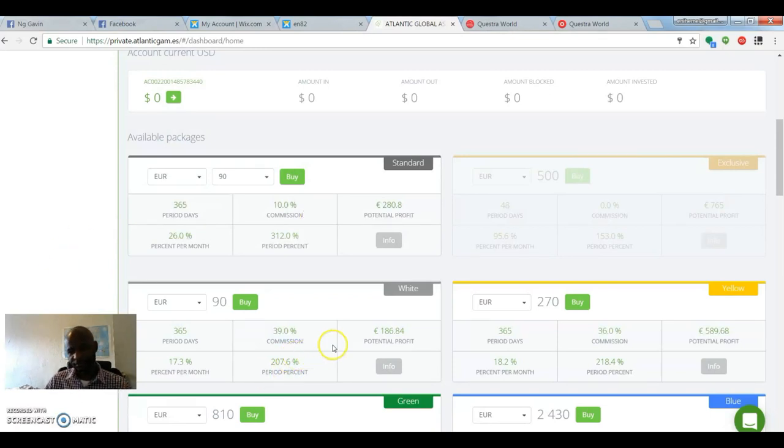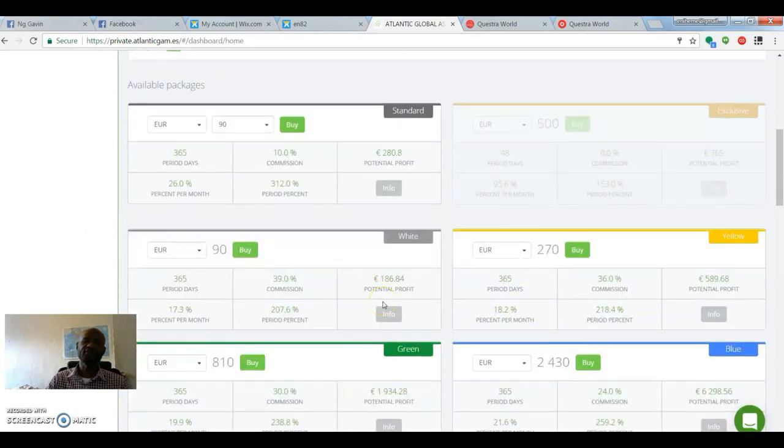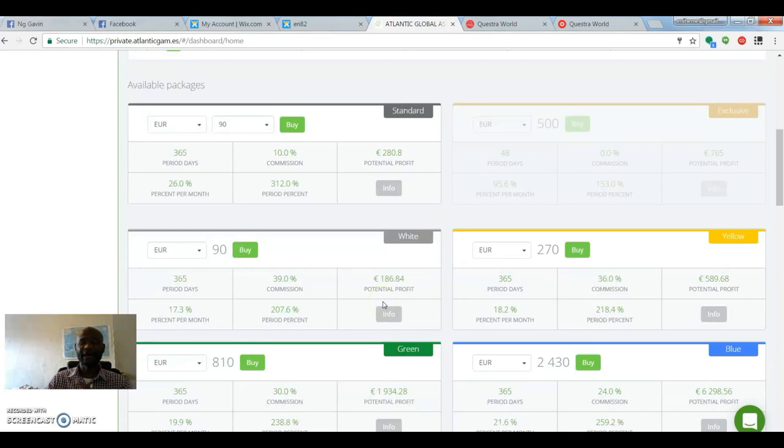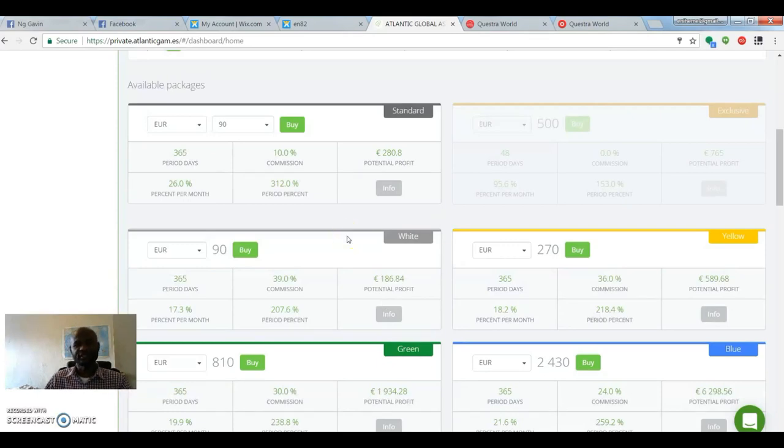With the 90 white euro, you can be able to take it out in terms of compounding your pay. You can compound it to buy more packages to increase your earning potential.